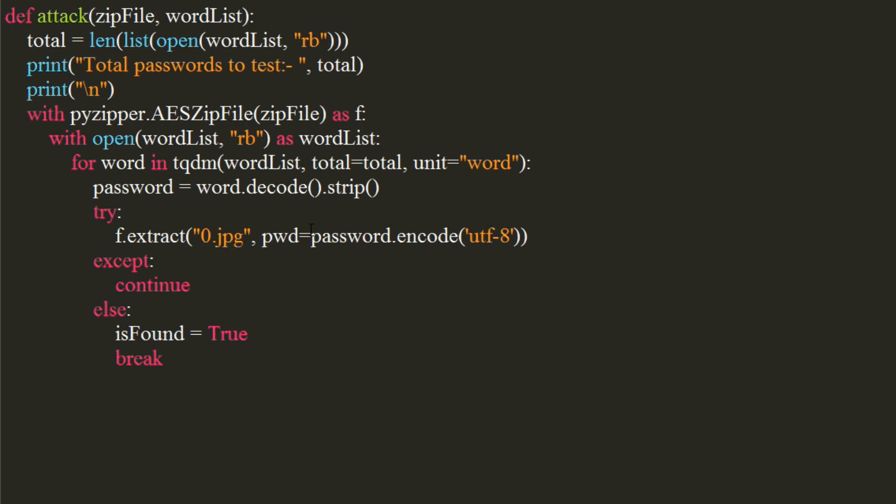Time to print the password. We will use if condition to print it. If the value of our boolean variable is true, we will print the password. Else, we will print password not found.